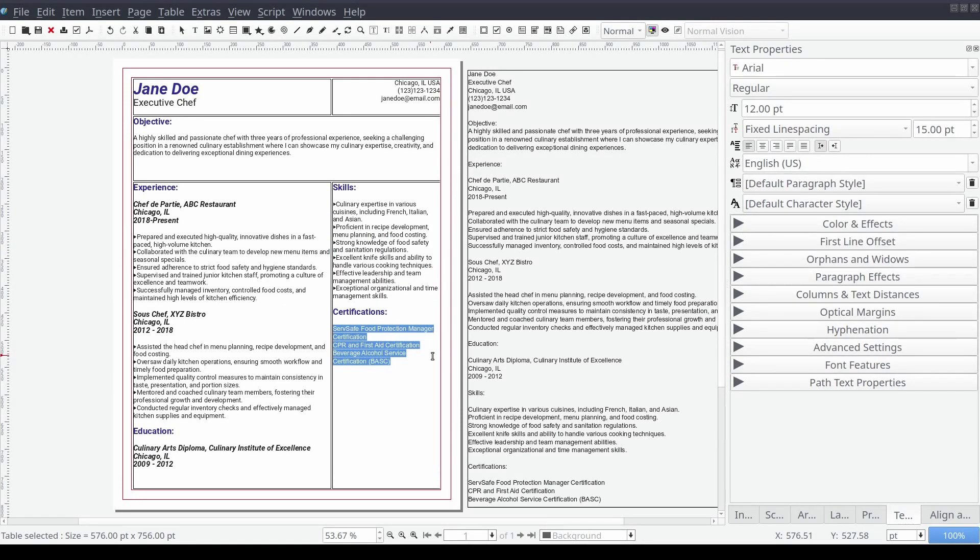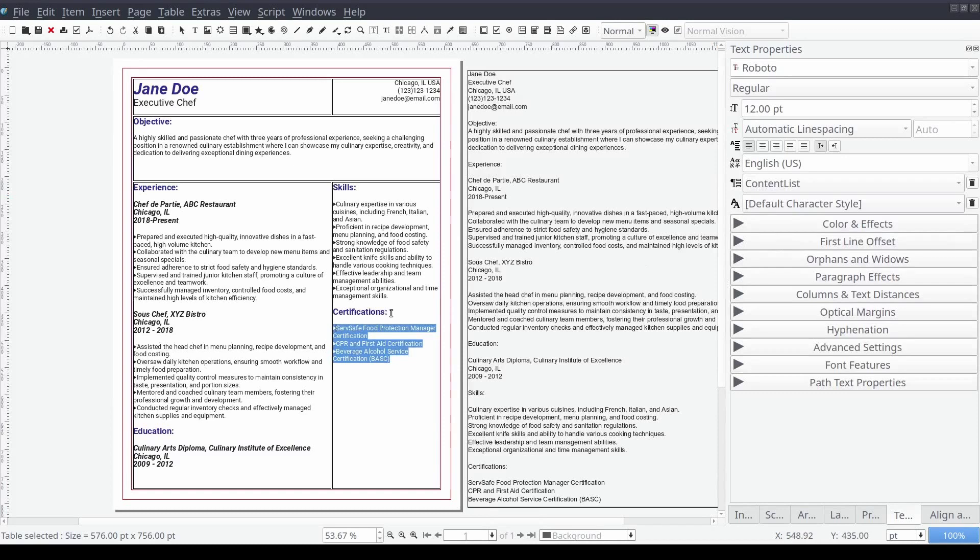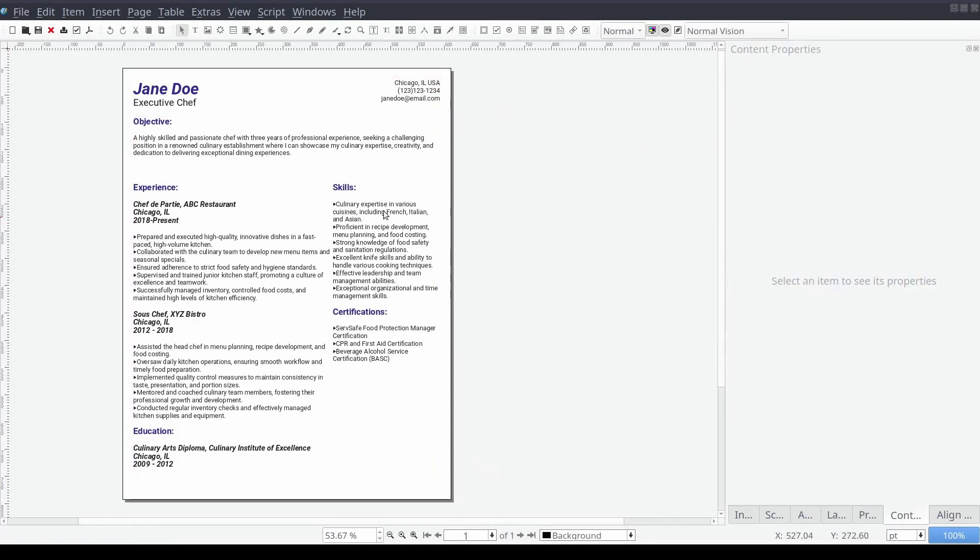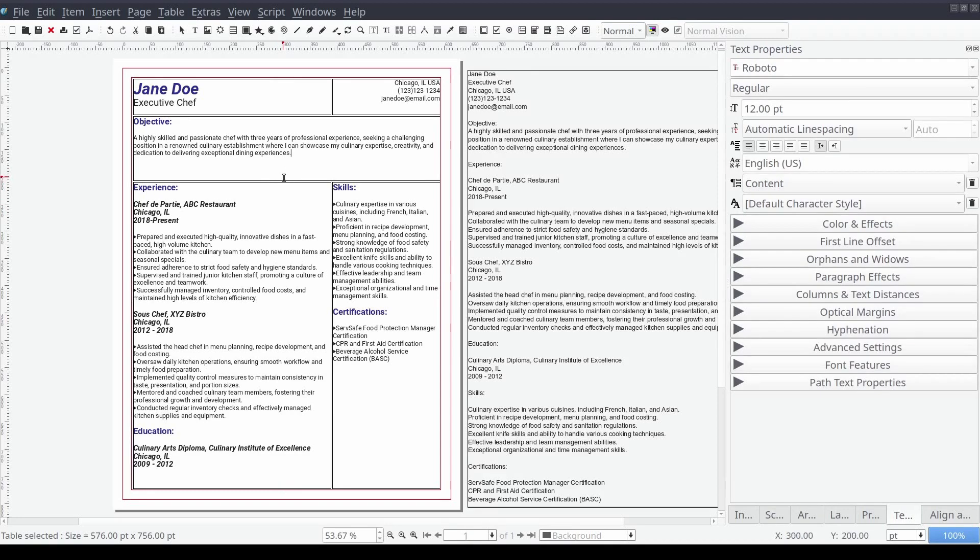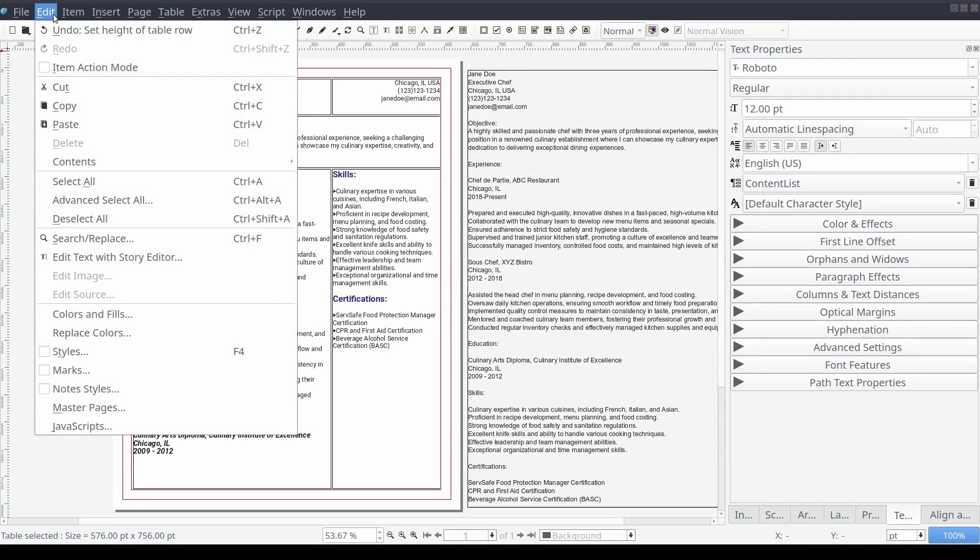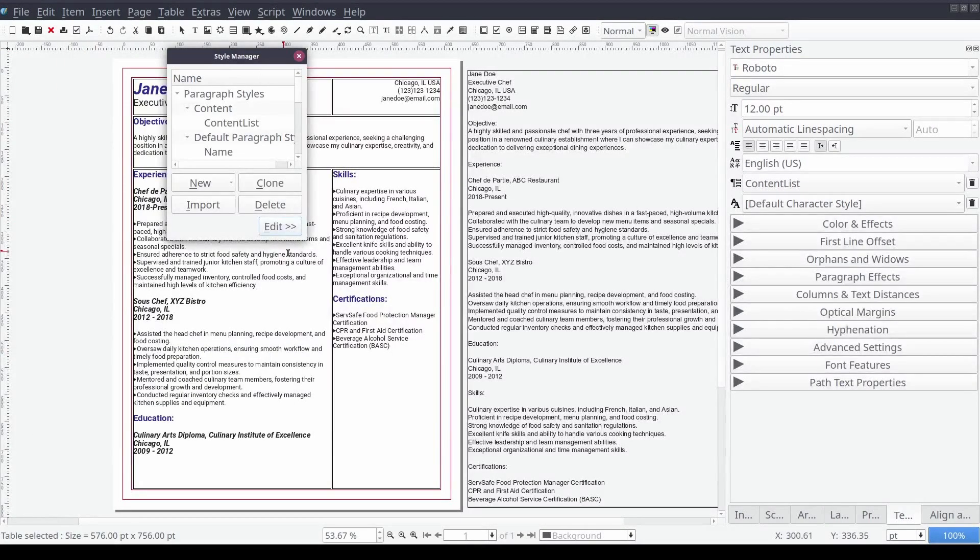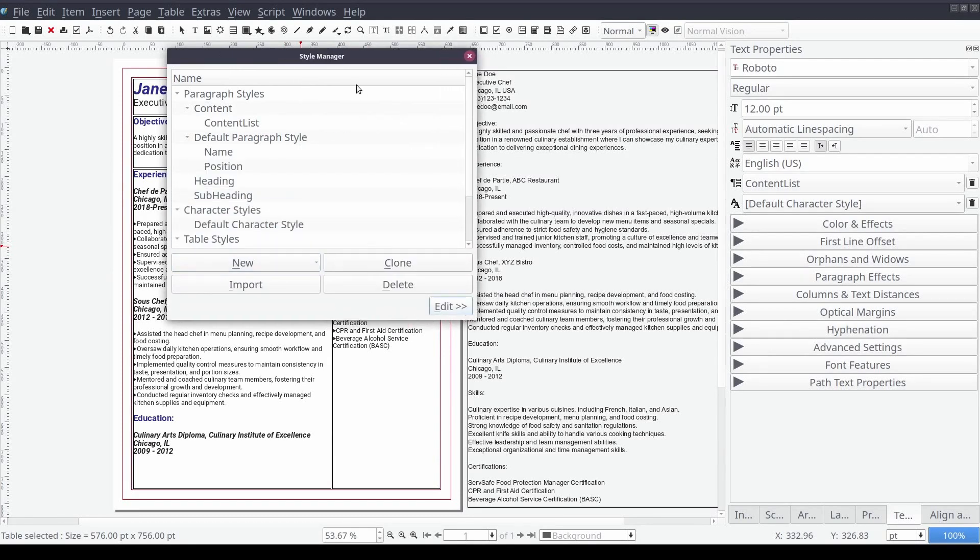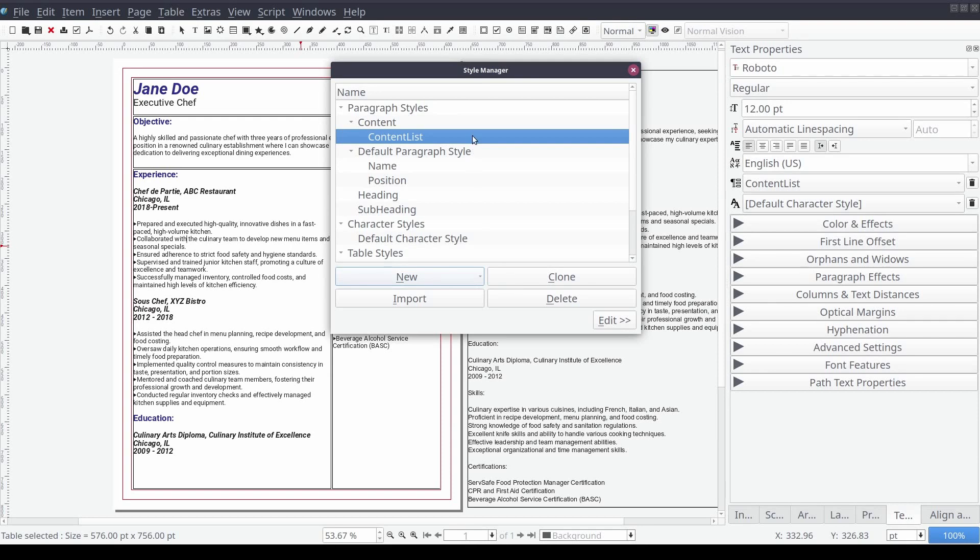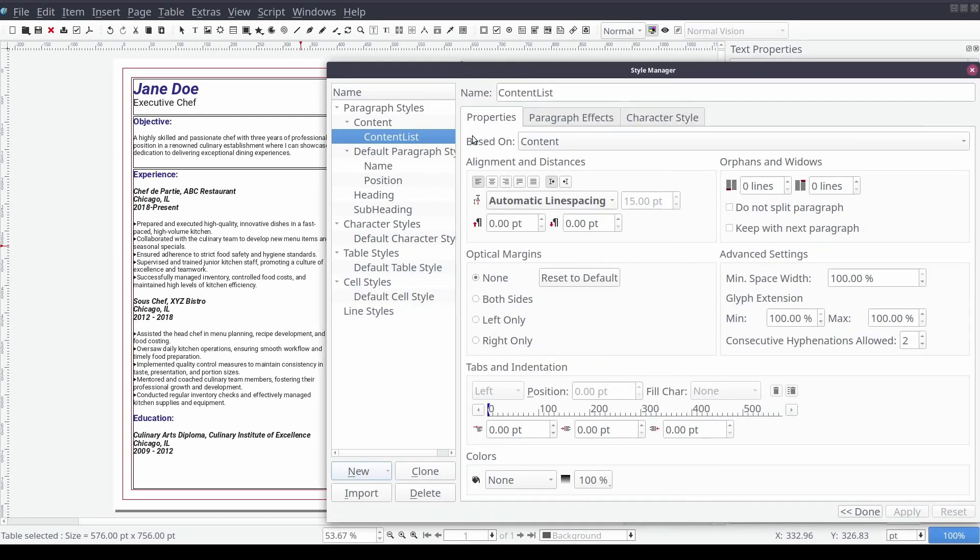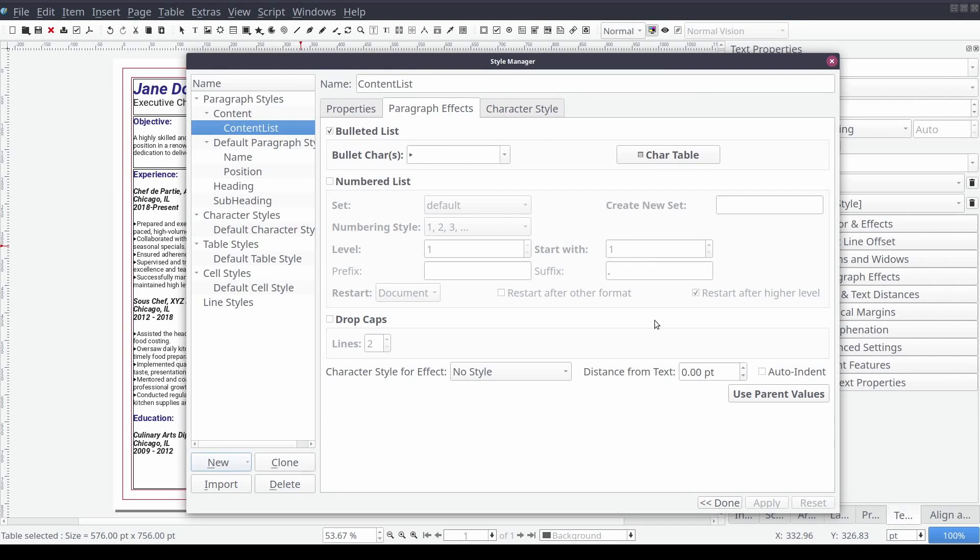After adding the styles we can see that there's an issue with our content lists style. The text is too close to our bullet point character. To fix this from the standard menu we will select edit followed by styles. Then we will double click on the content list style to edit it. From the style manager window we navigate to the paragraph effect tab and increase the distance from text property value from 0 to 10 and select apply.